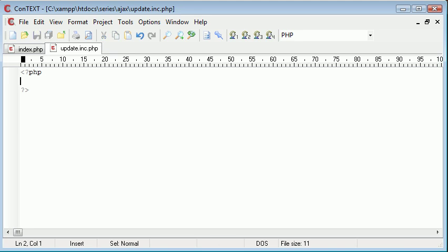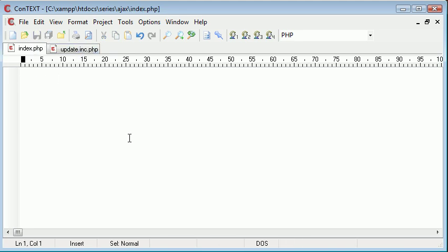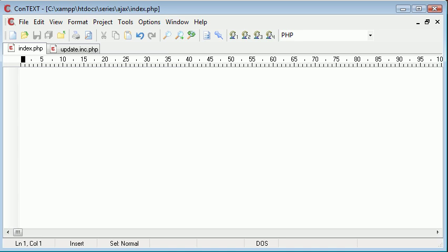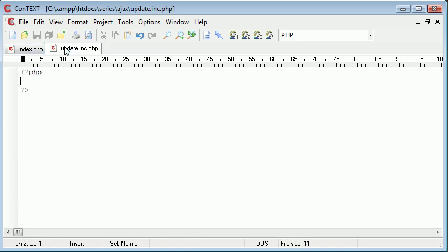We're going to do exactly the same format as we've done before, but this time we're going to create a script that allows us to have an input box on the page and a submit button. When the user clicks this submit button, we're going to be transferred, using Ajax, to update.inc.php, and this is going to insert a piece of data into the database.